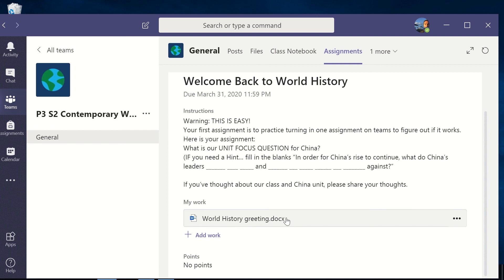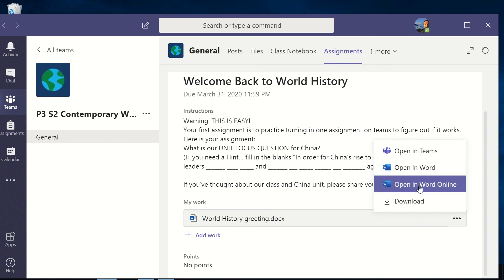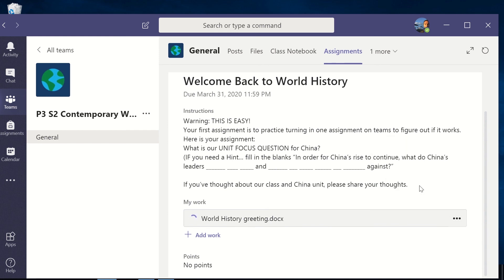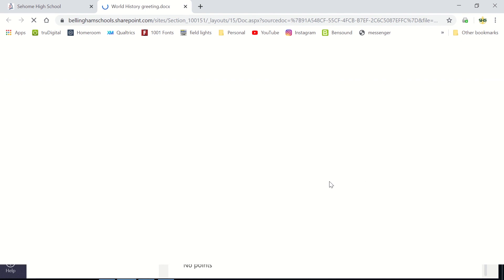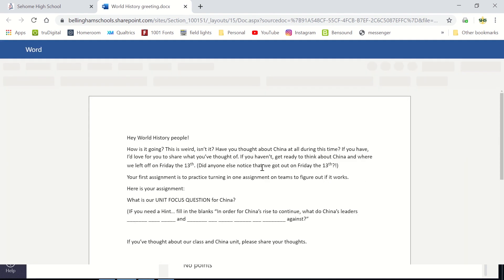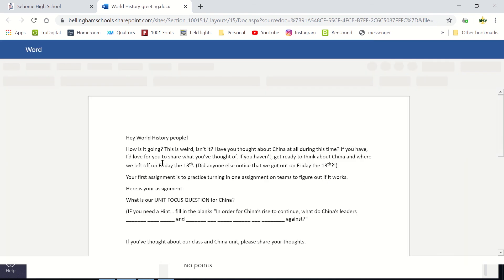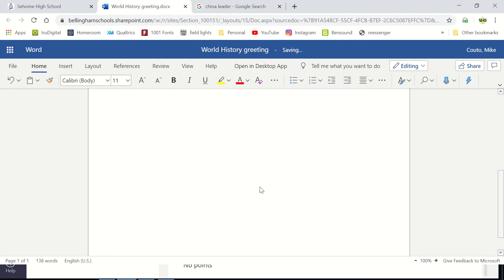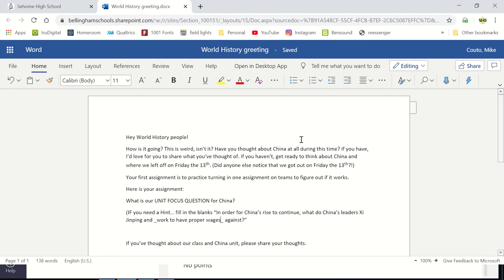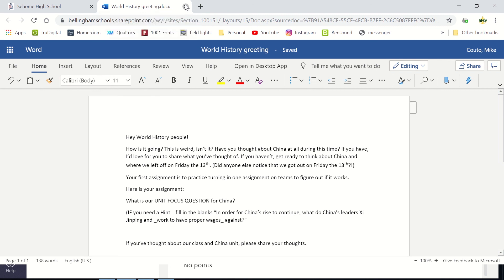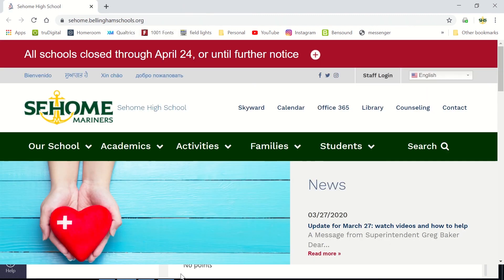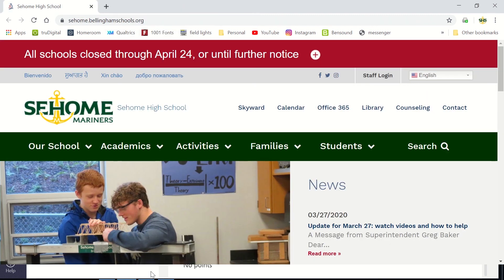Now I'm going to open the document. Remember, I'm going to open that in Word Online, so I'm going to open that in a browser. Opens up the Word document, and so now I'm just going to answer the question. Notice that it's saved and it's automatically saved. So I'm just going to go ahead and close this out and go back to my Teams.